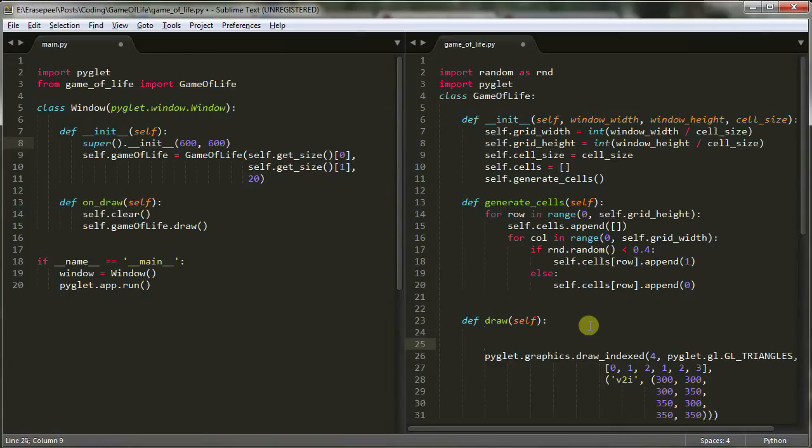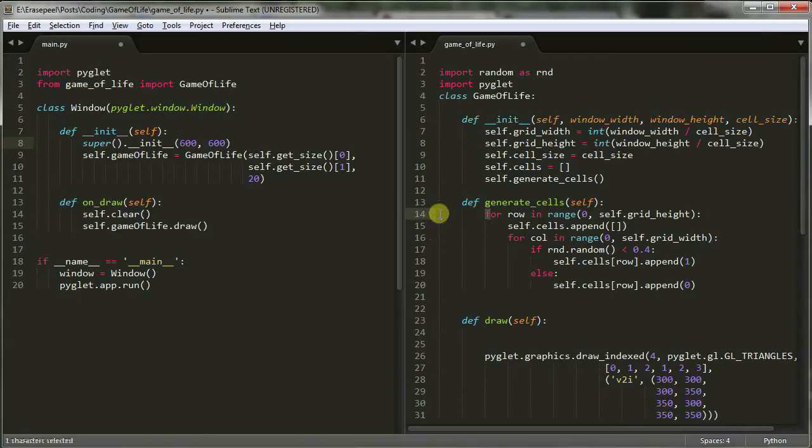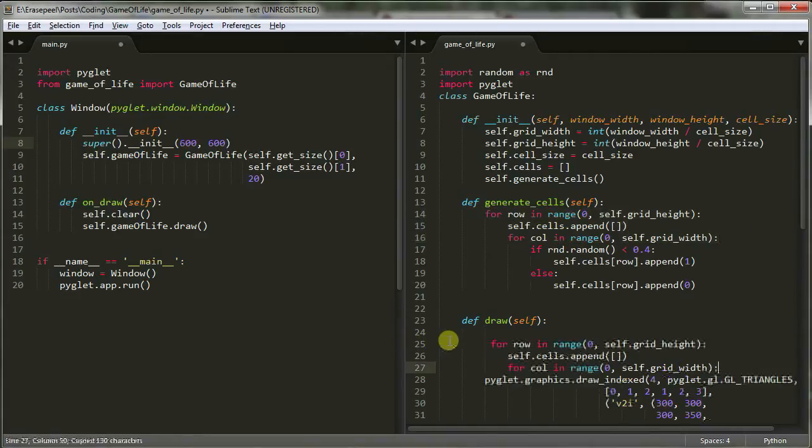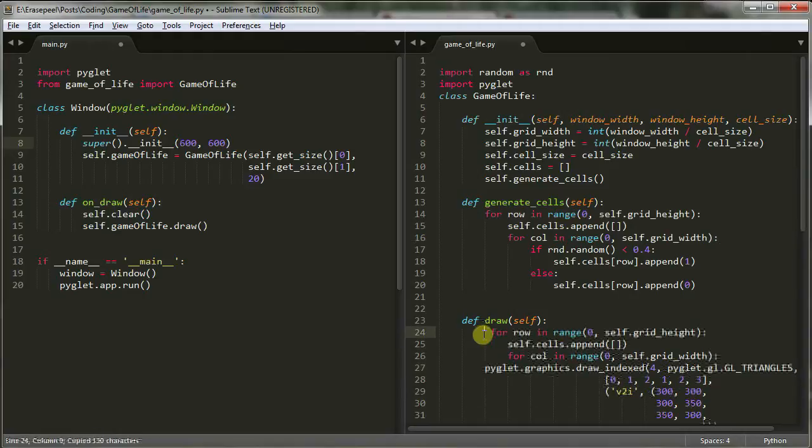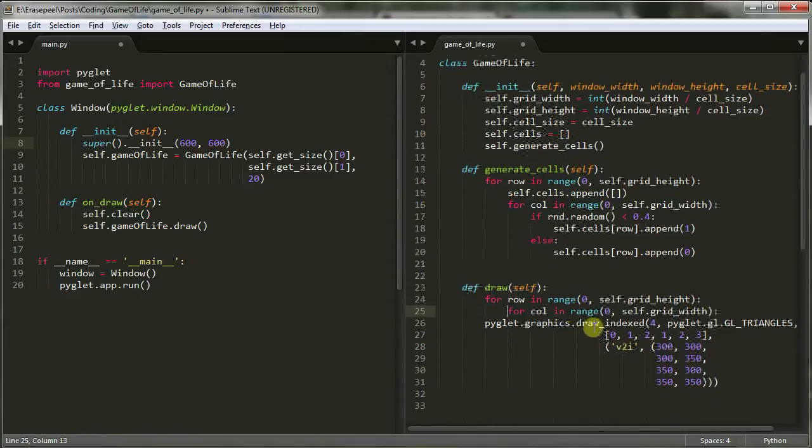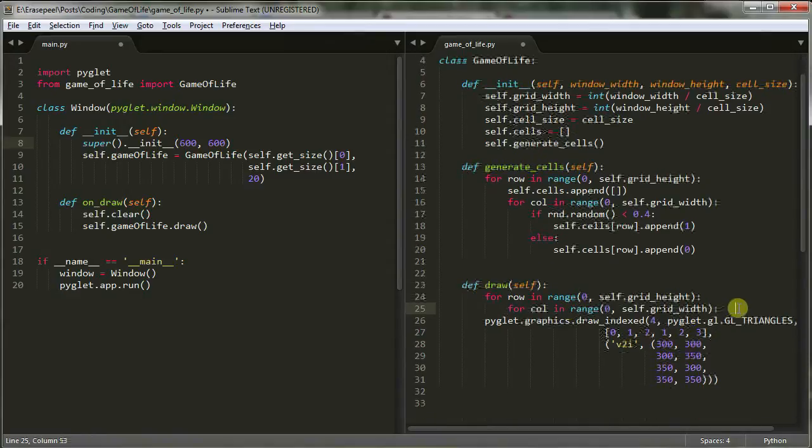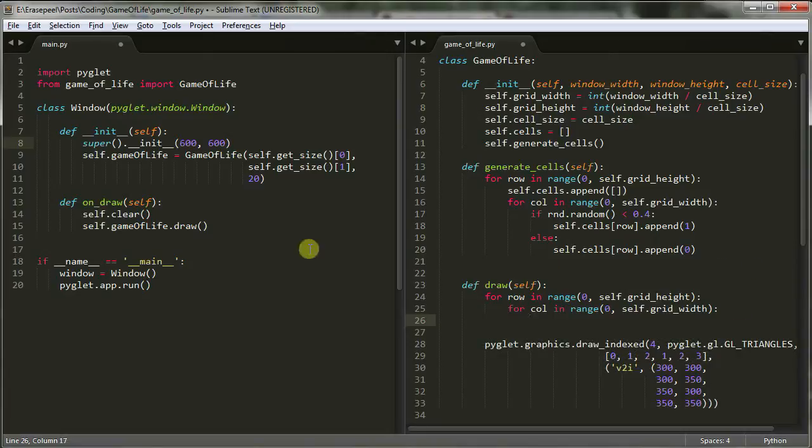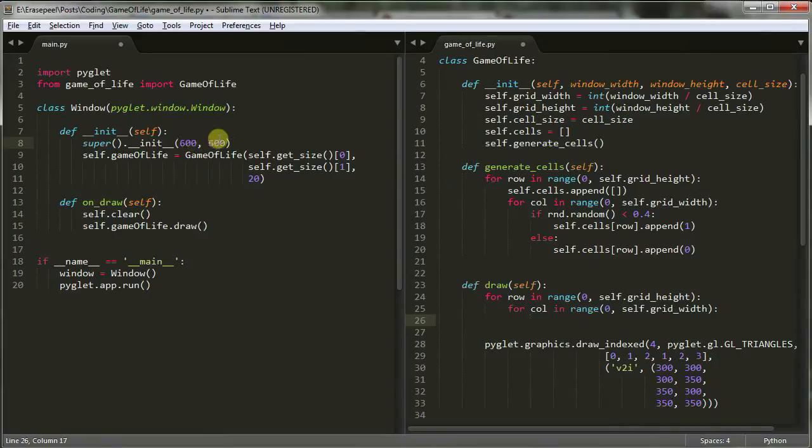So let's actually take these cells that we've generated and let's draw them to the screen. And to do that, we're going to use our draw method down here. And in this draw method, I'm actually going to copy these two for loops here. The reason I'm doing that is because we're still just looping through our array.